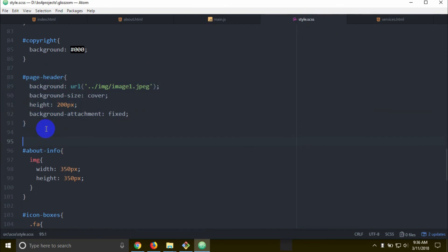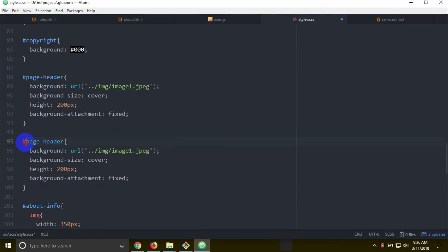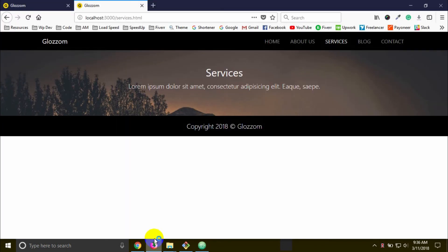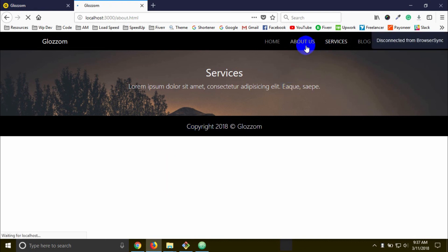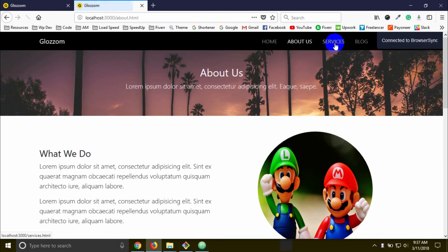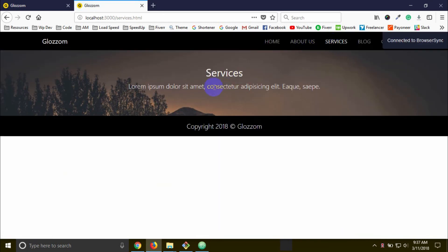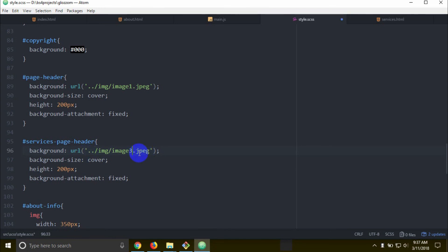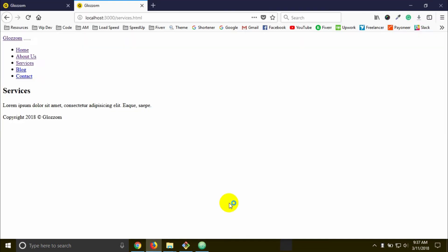This quality — you can use page-header. For services-page-header, you're going to change the background image. The services page about us — how to change it to a different image. I'm into a different image for the services page.